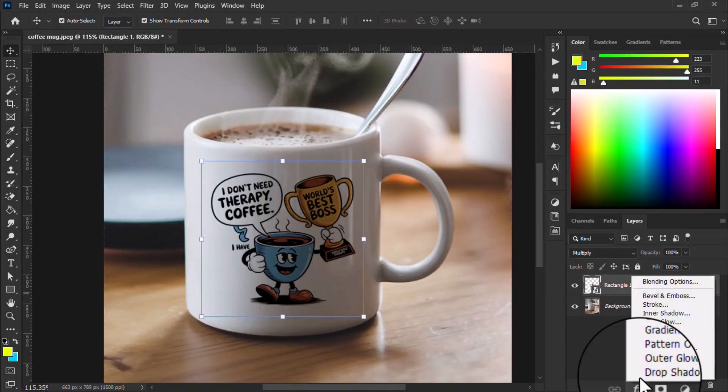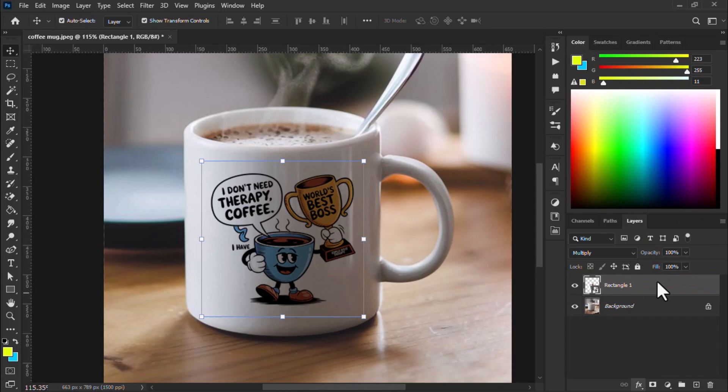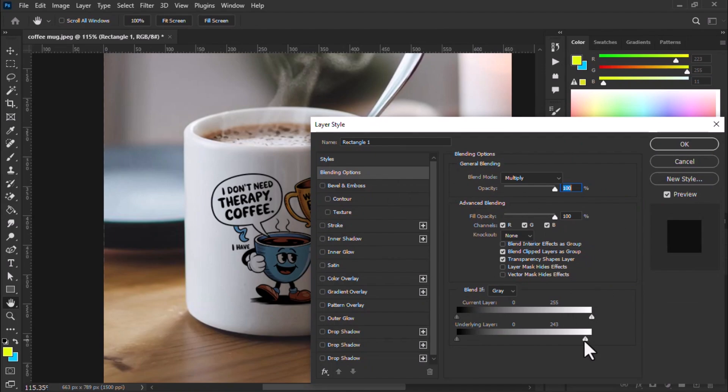Open the blending option and just follow my steps. Come to the underlying layer and break the handle as per the situation and adjust.